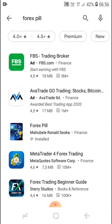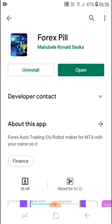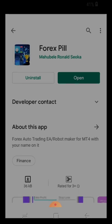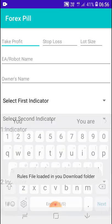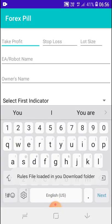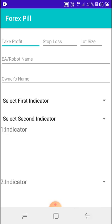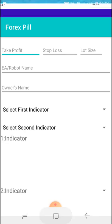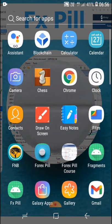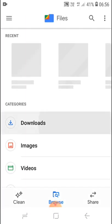Here is my app, open from Google Play. And then, as you can see, rules are downloaded in your download folder. So now I'm going to the download folder to check the file that is downloaded.